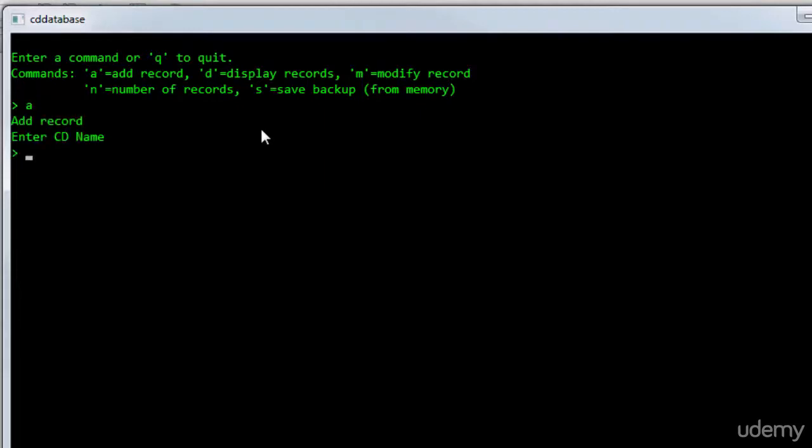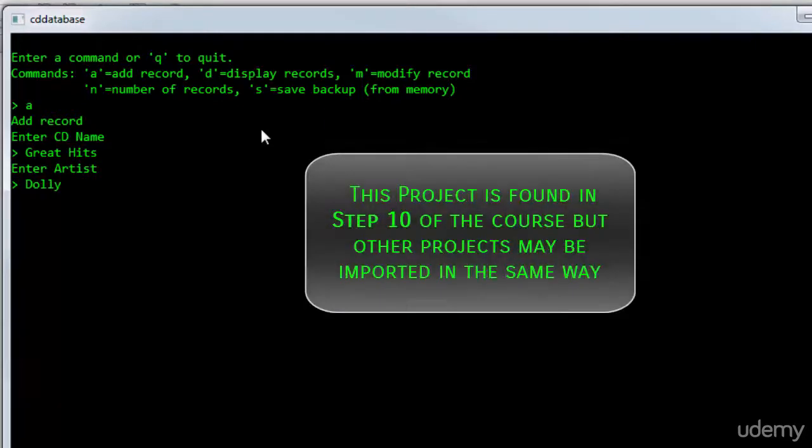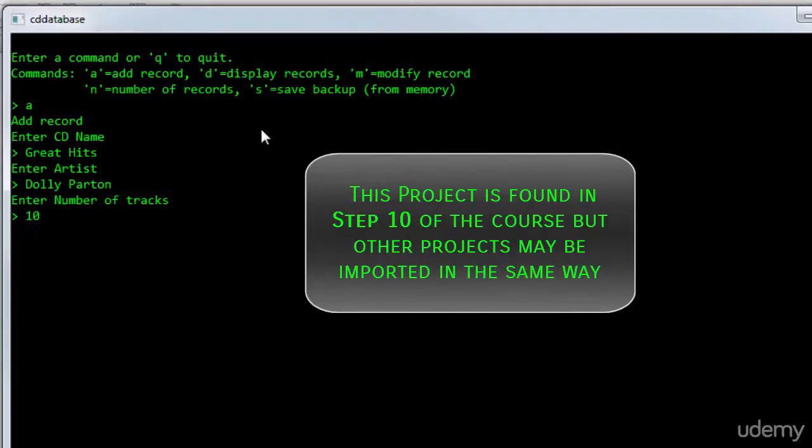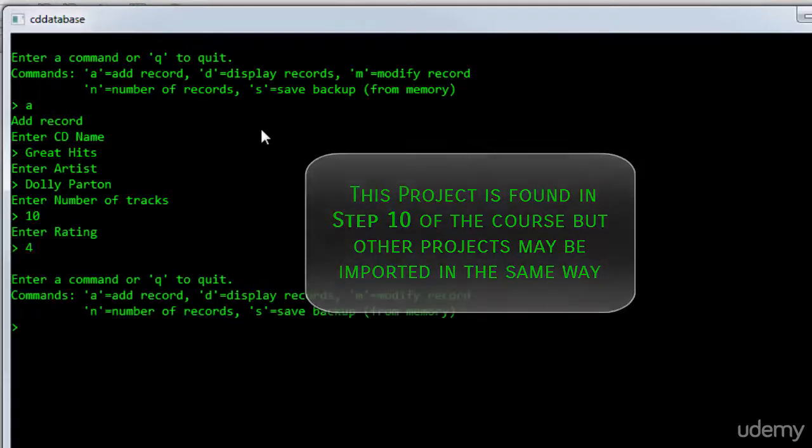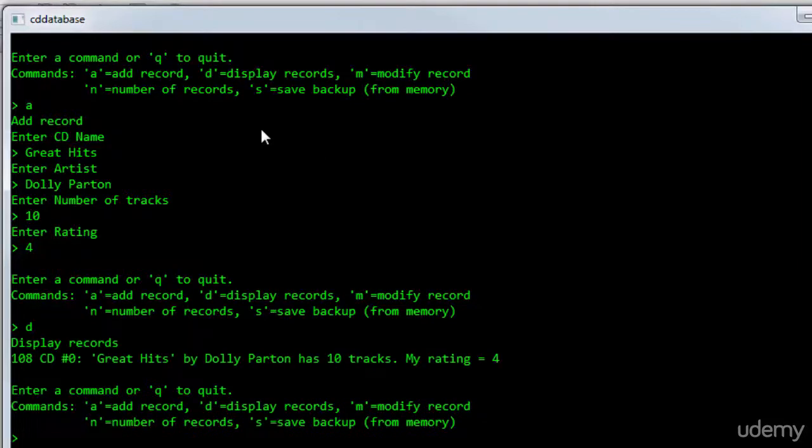Enter CD name. And you can see that I'm running it as before. So the program works. Let me display the records. Close and quit.